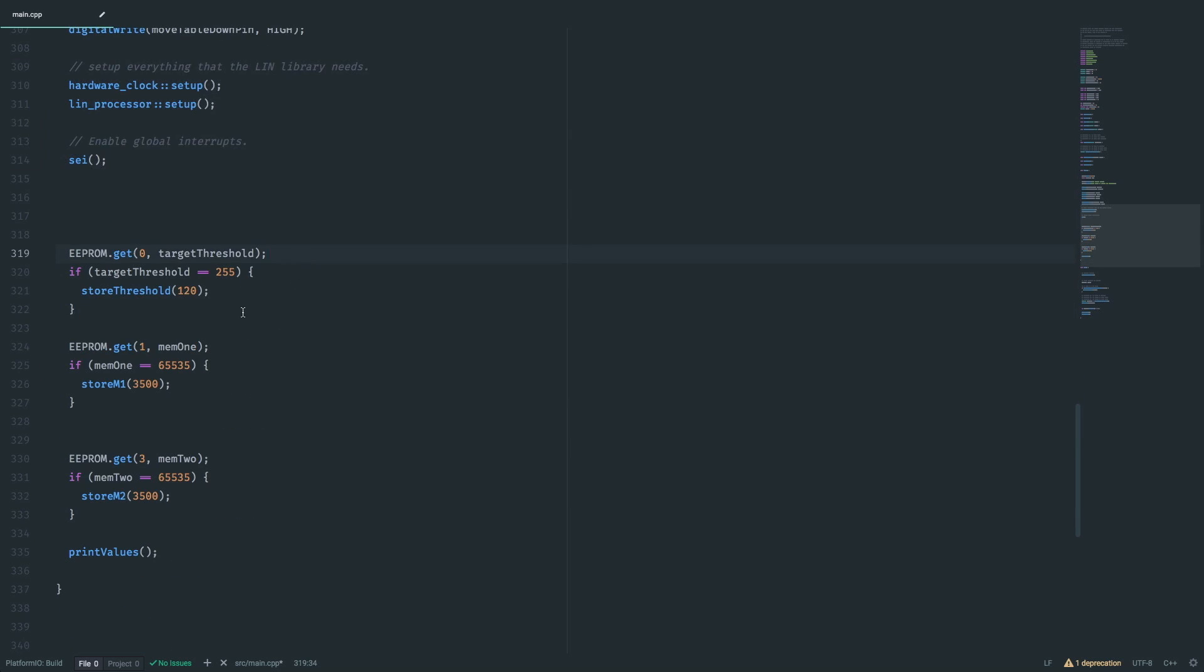Now something new. Since we want to store our memory positions in a non-volatile memory, we'll simply use the built-in EEPROM functionality. Note that by default the values in an EEPROM are not zero, but one.